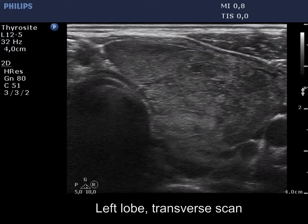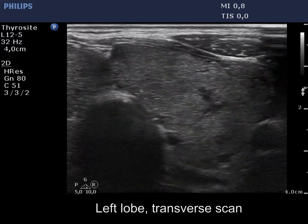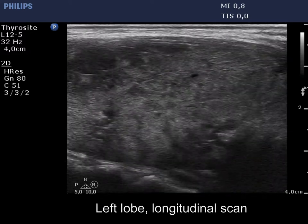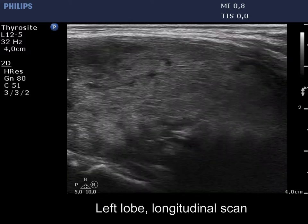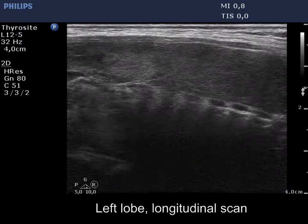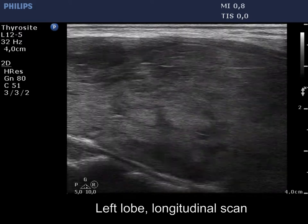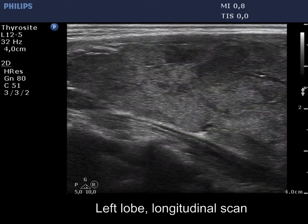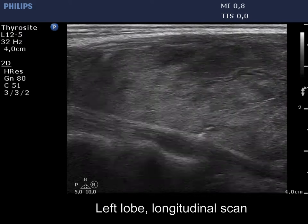The left lobe has a similar appearance. Here we can see hypoechoic fields which are larger than in the right lobe, but neither of them fits a pathological nodule.